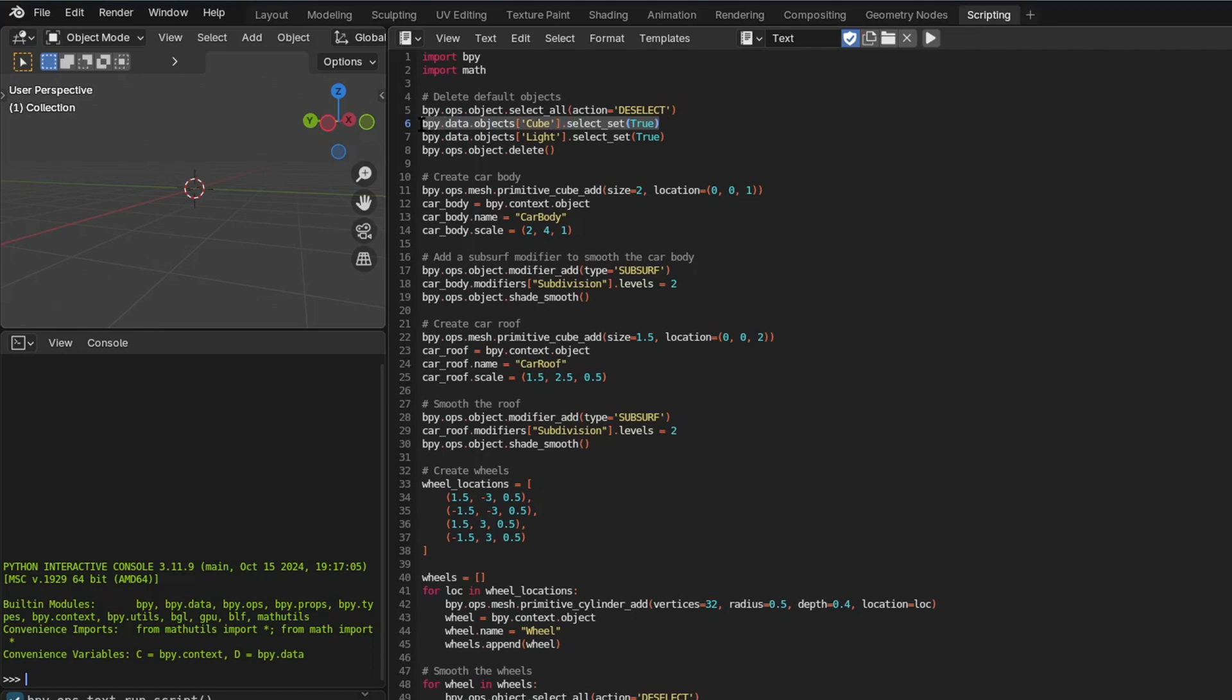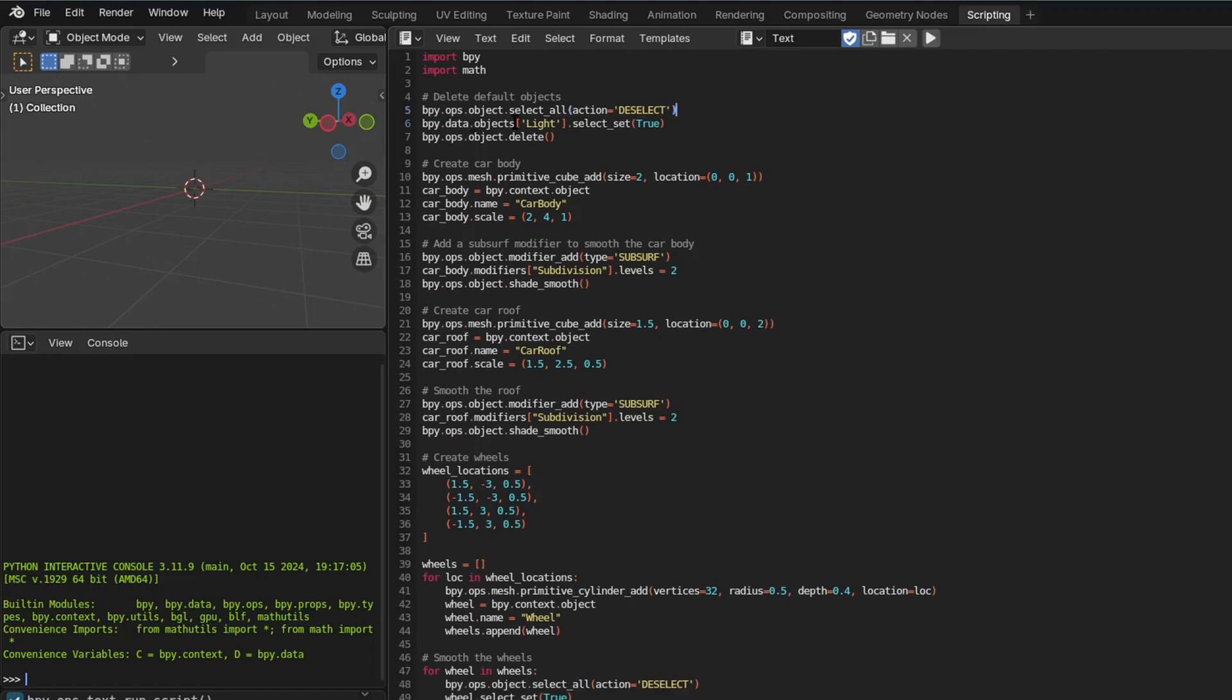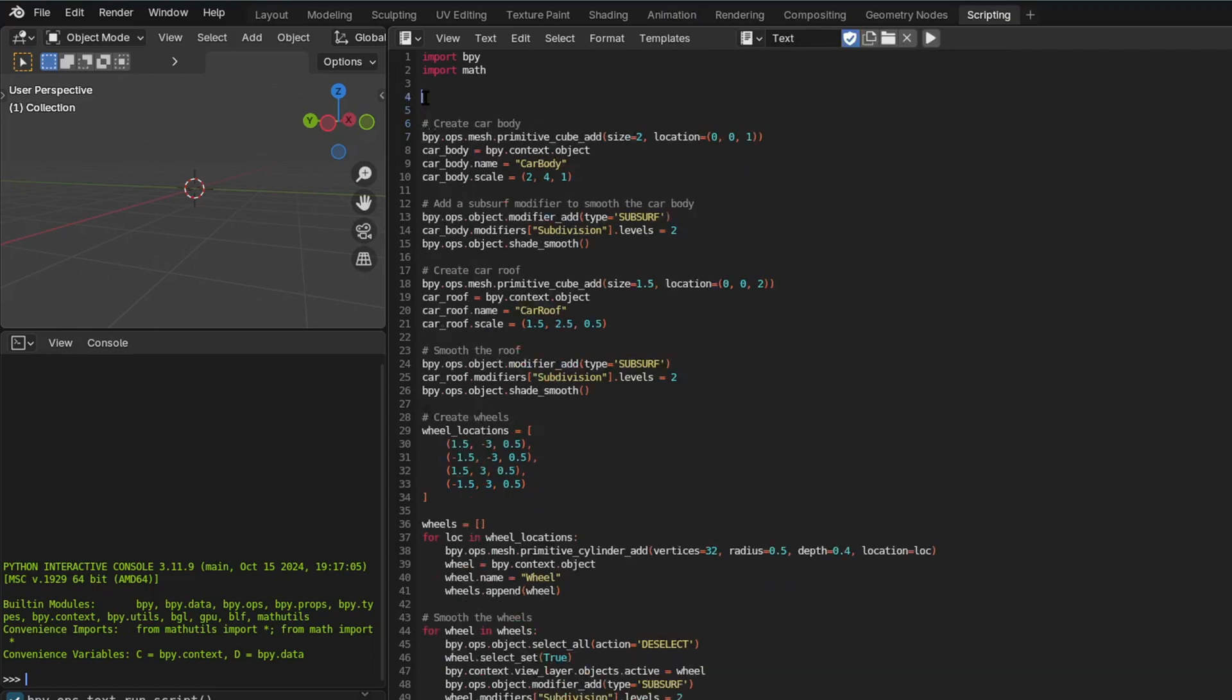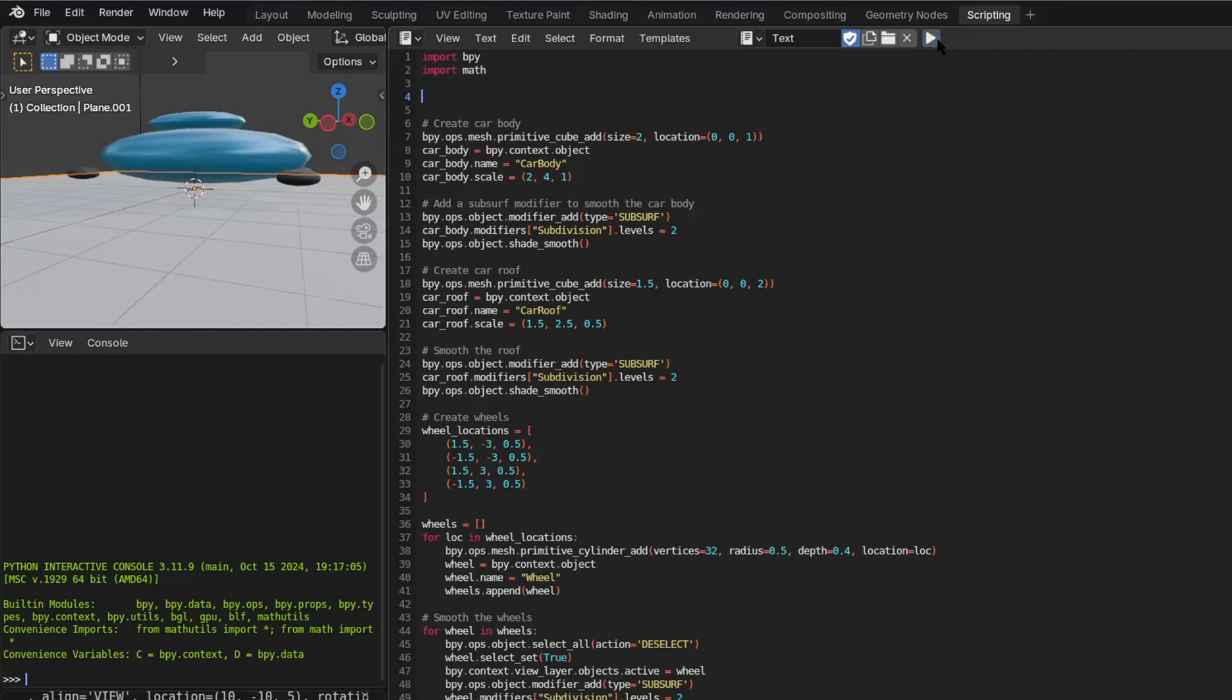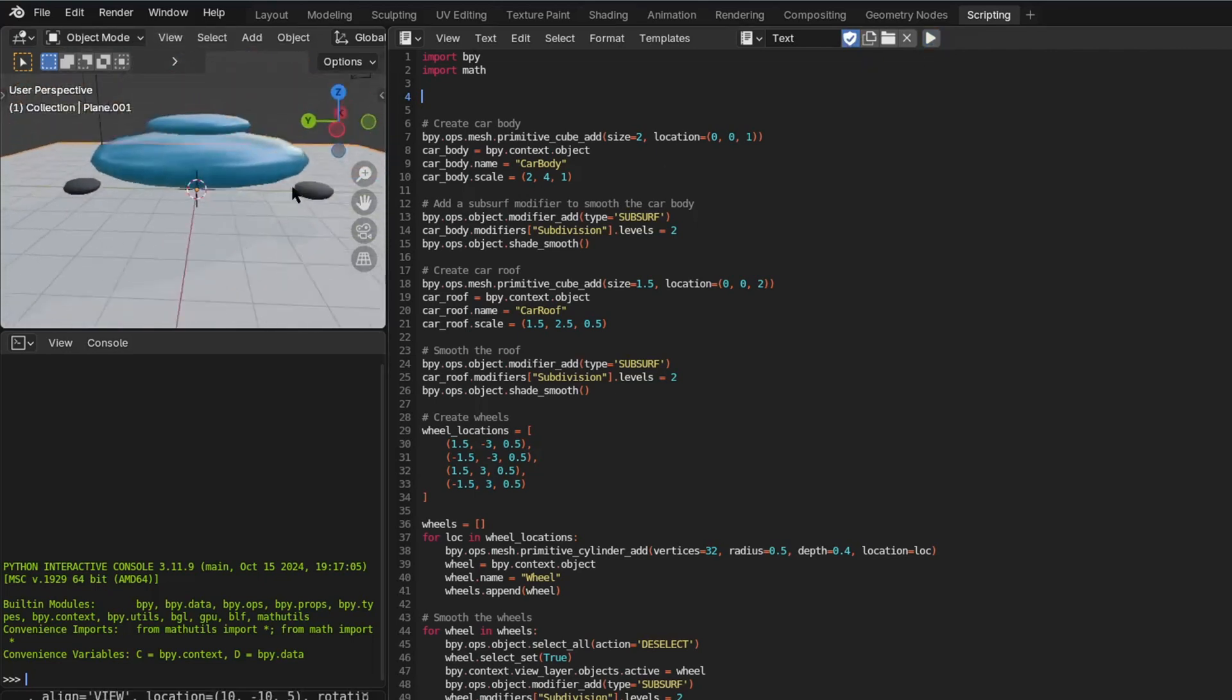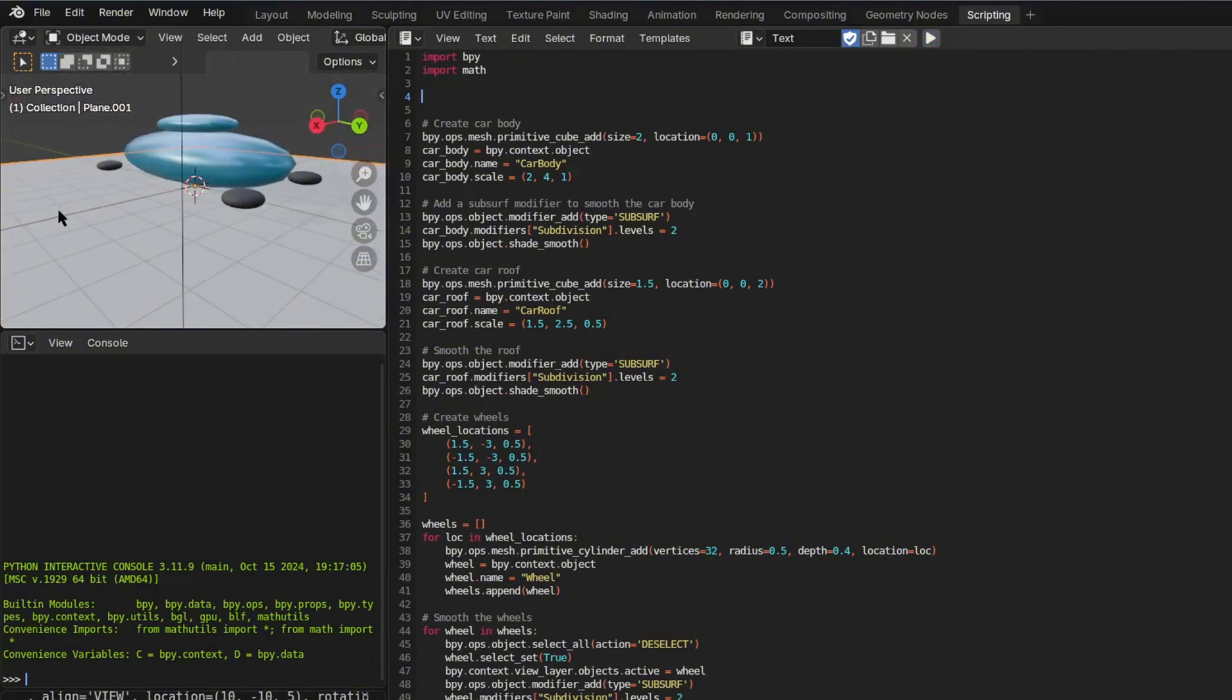And then I quickly edited some of the code because I know some Python, I've been working in Blender for a long time. So then I quickly deleted the first part and I said run, and as you can see it worked. And this is what the car looks like for DeepSeek AI.